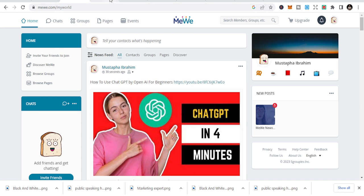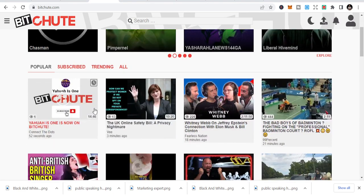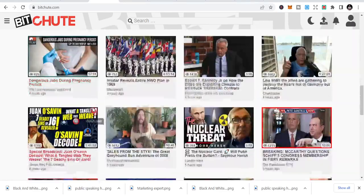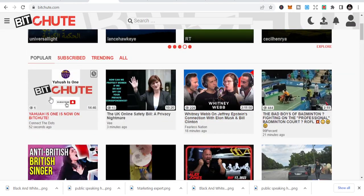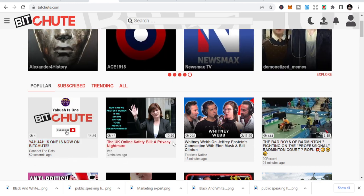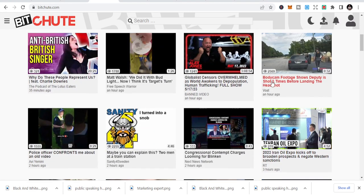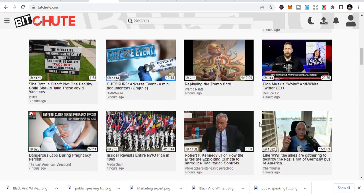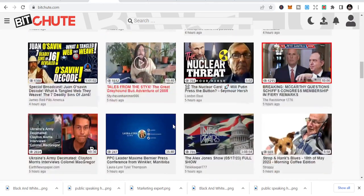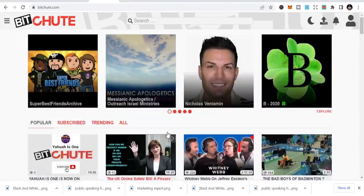Number three is Bitchute. Bitchute is a video sharing platform similar to YouTube. There are a lot of videos here — I've also shared one video here and it's showing on the home page. Videos posted two hours ago are getting around 1,555 views, and others are getting 2,560 views. You can share short content on Bitchute and redirect people to your YouTube page.